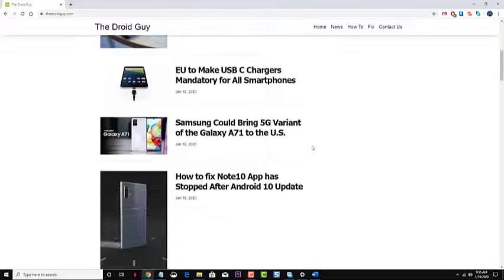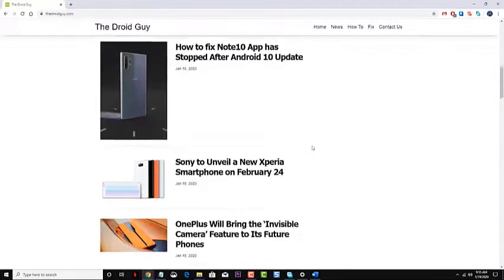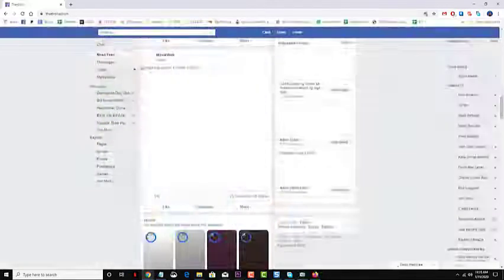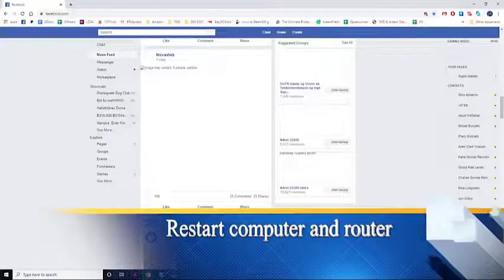In this short video tutorial, we will tackle the Facebook images not loading issue. What to do when Facebook images don't load on your browser.